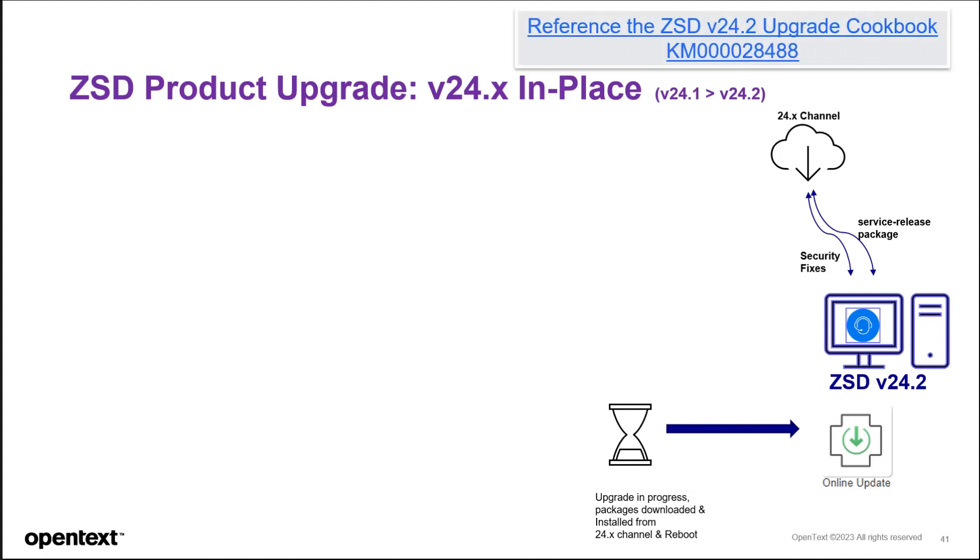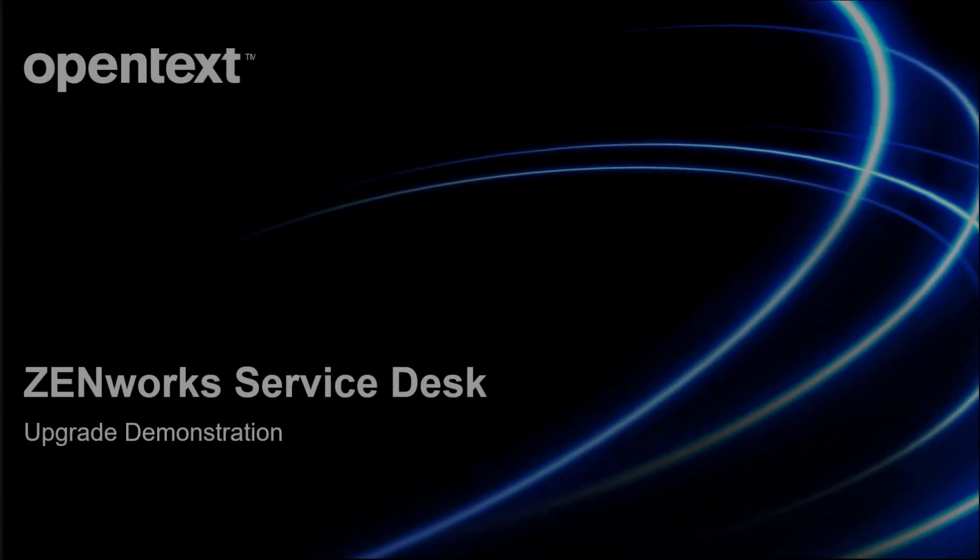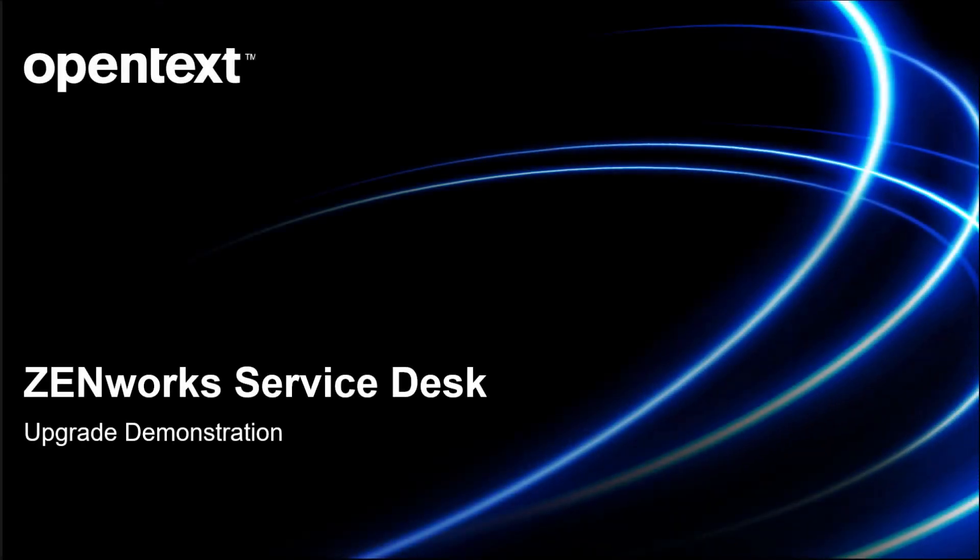Be sure to reference the ZSD 24.2 Upgrade Cookbook for any other questions. And refer to your documentation for your environment. Let's do an upgrade demonstration.